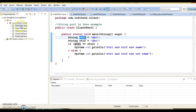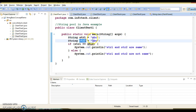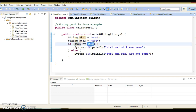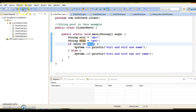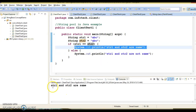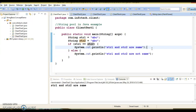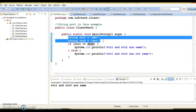Let's understand this through a code example. In client test 1, I have created two strings, str1 and str2, with the same string literal value. As we know, double equals in Java checks the reference. Since both are referencing the same object in the string constant pool, this will return true. If I run this application, the code in the if block gets executed, and you can see 'str1 and str2 are same' is printed.